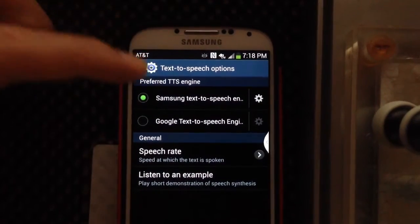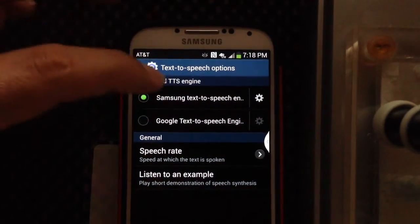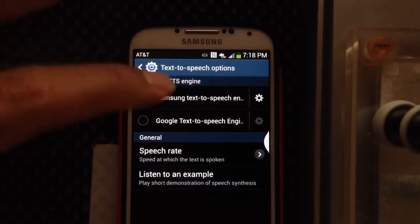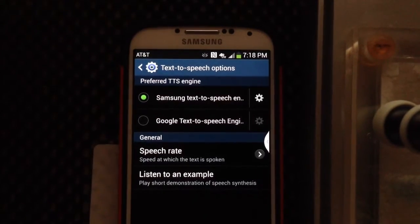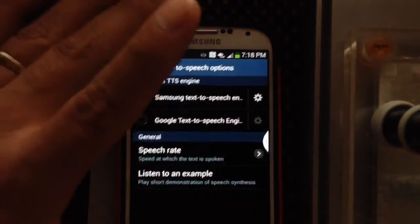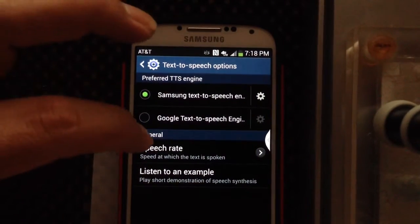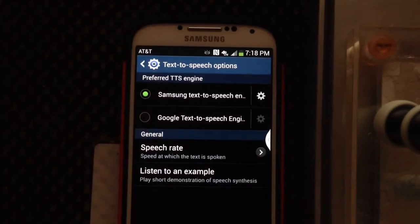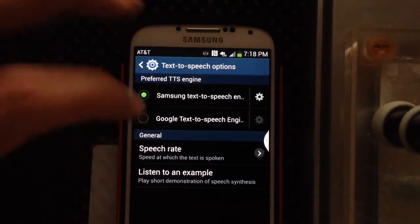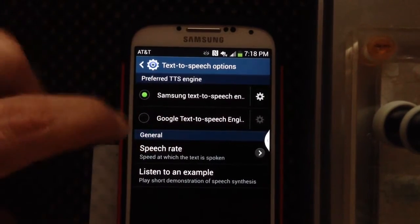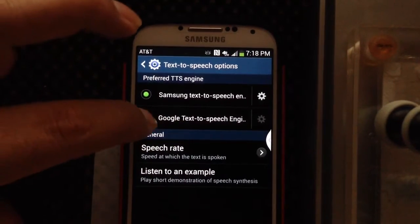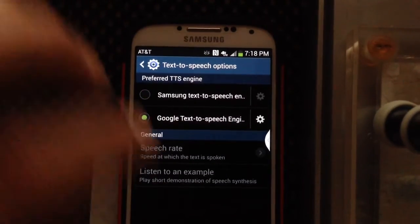As I understand, there are other ones you can download and install to your phone. These are the two that just come pre-installed on the S4. But if you did have other ones downloaded, this is where you would find them. Let's change it to Google.